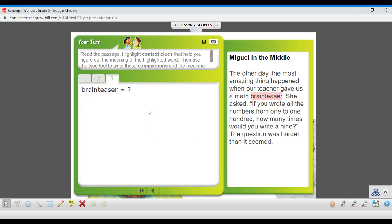This is how you use comparisons and context clues to figure out these mystery words that we come across, and that should give you more confidence in your reading.